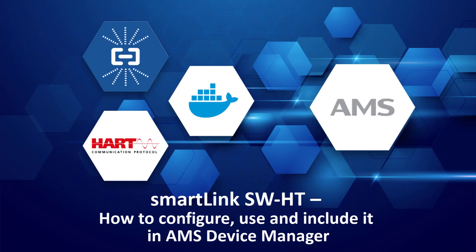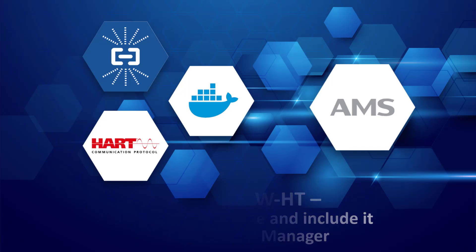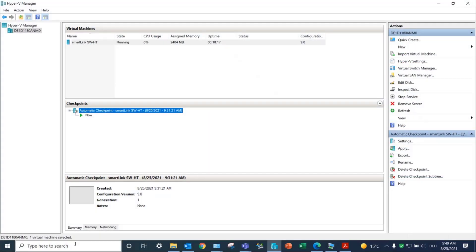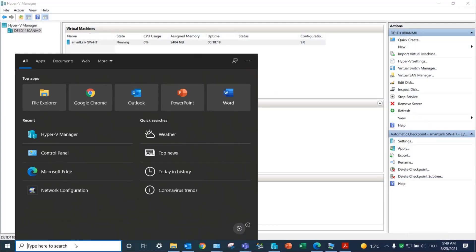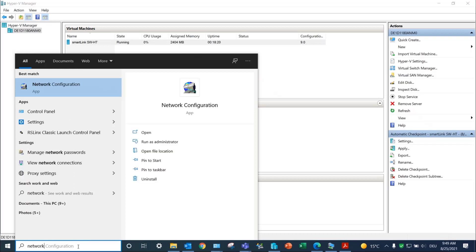Before continuing with the installation, be sure that SmartLink is installed and running and that Schneider and Allen Bradley PLCs are properly configured. Now set up the AMS Device Manager network configuration.